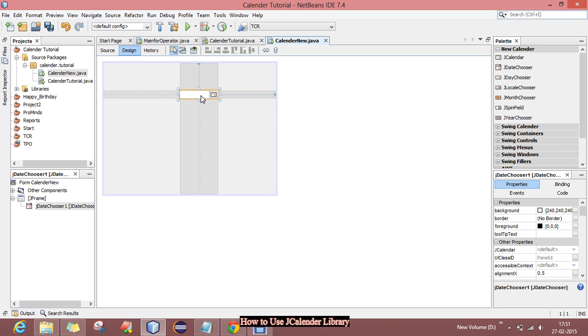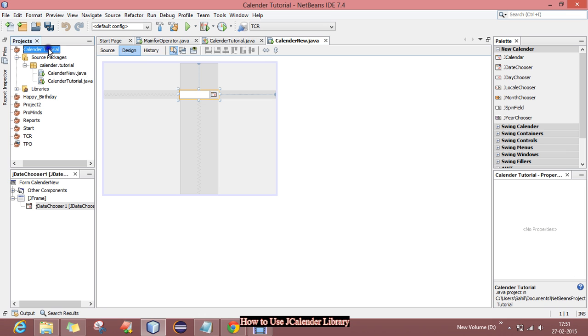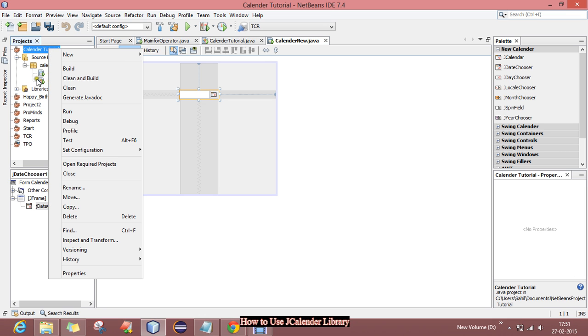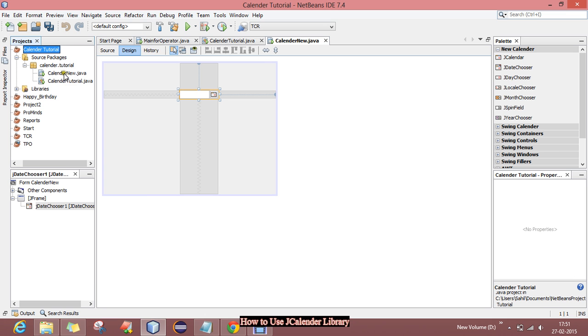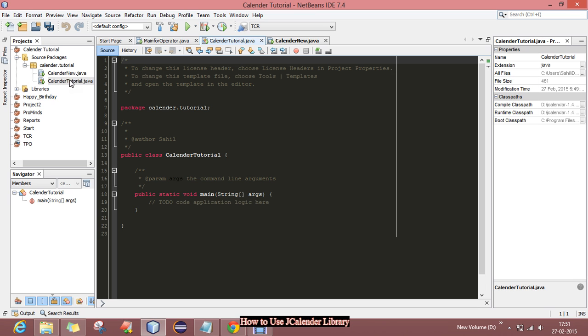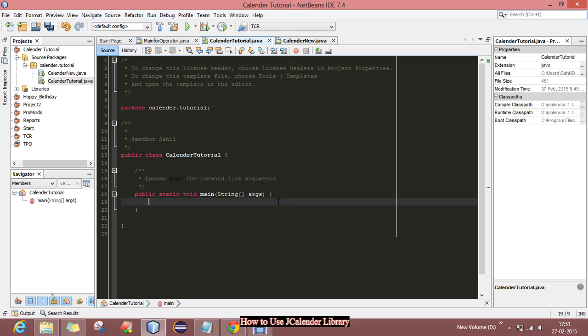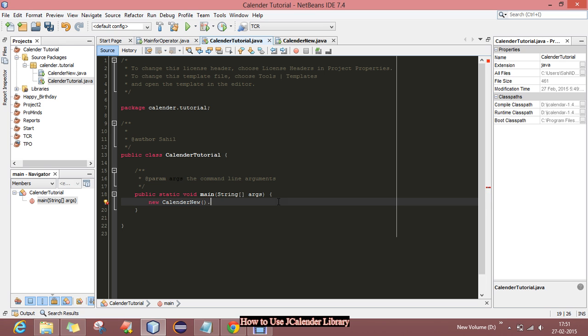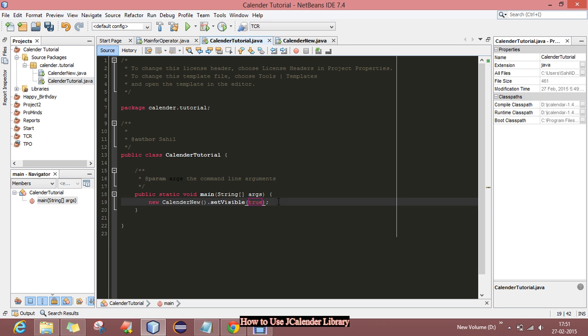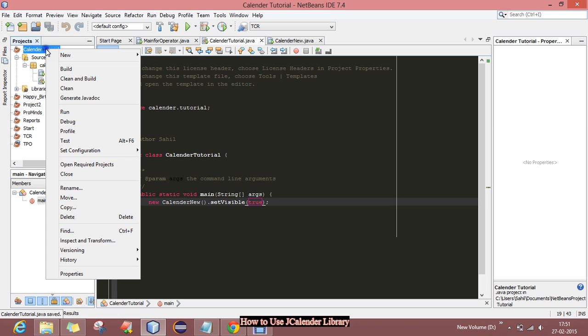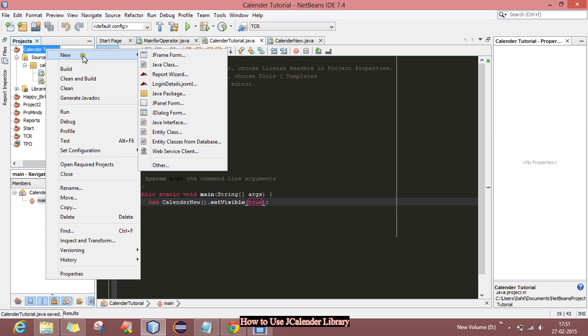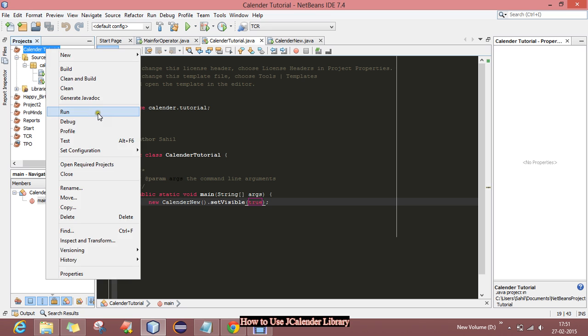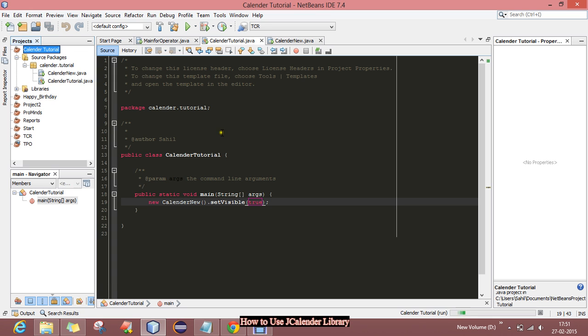When you run this program, first of all we have to call this class. New calendar new dot set visible to true. This way we can open the JFrame and now just run this.